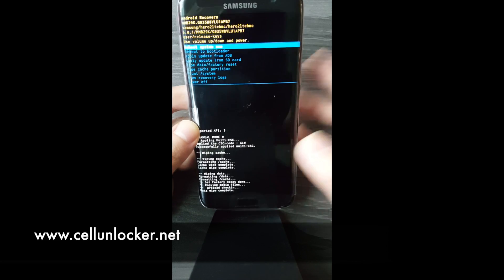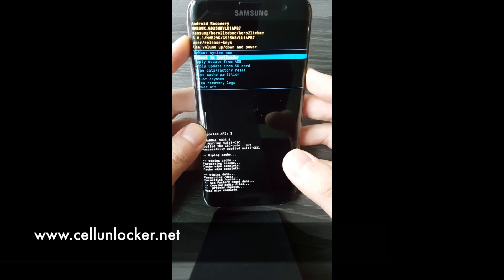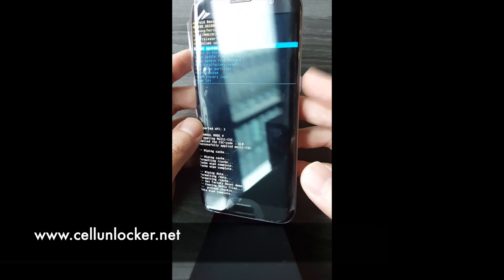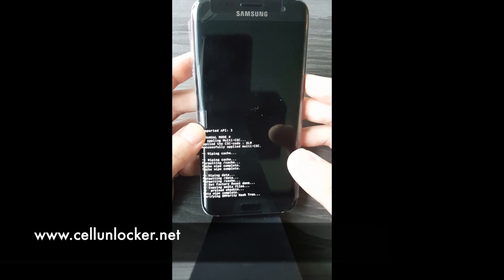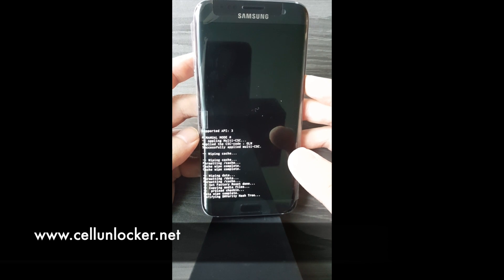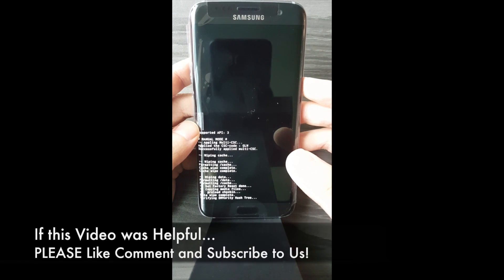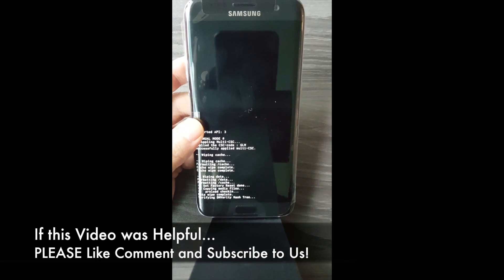As soon as this is done, you don't need to do anything else — just highlight reboot system now and hit the power button. It's going to reboot and complete the sequence and you will be on your way.